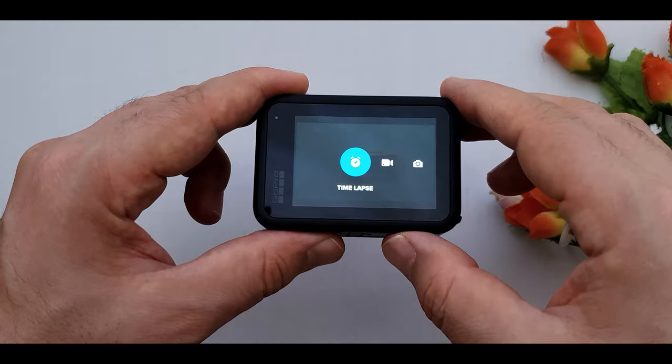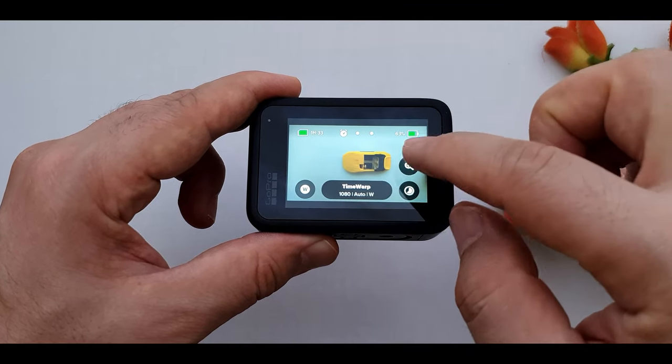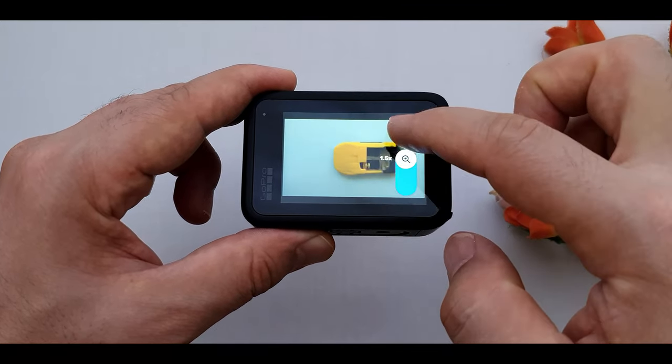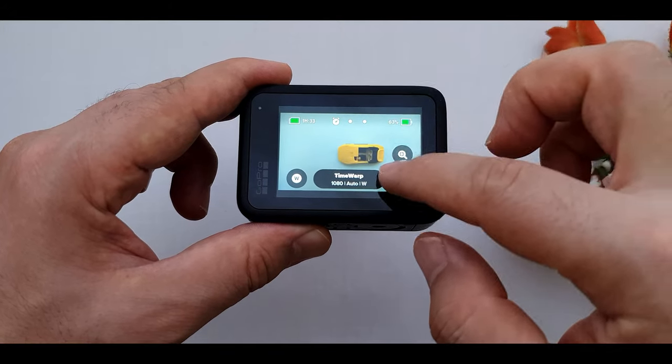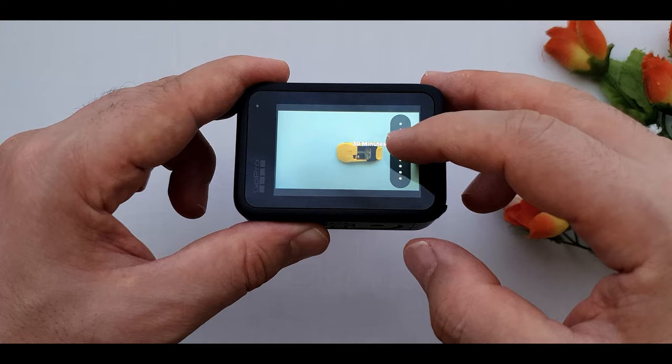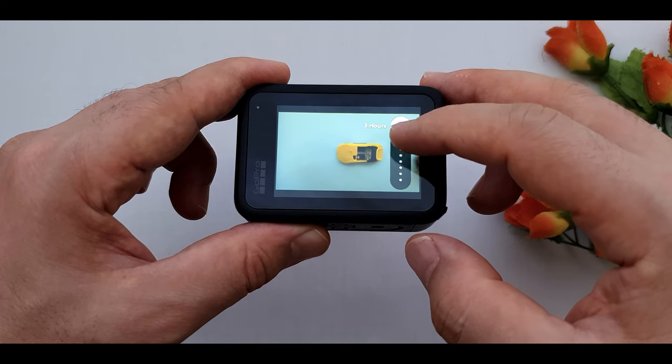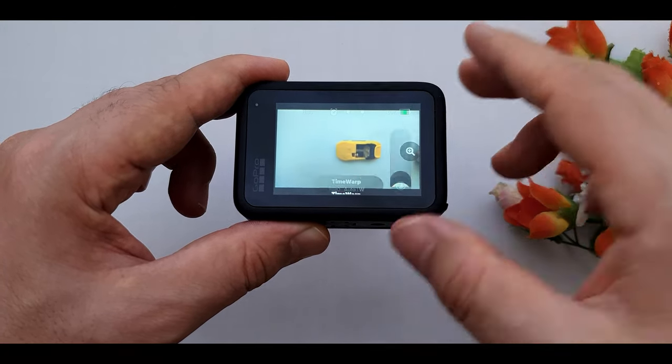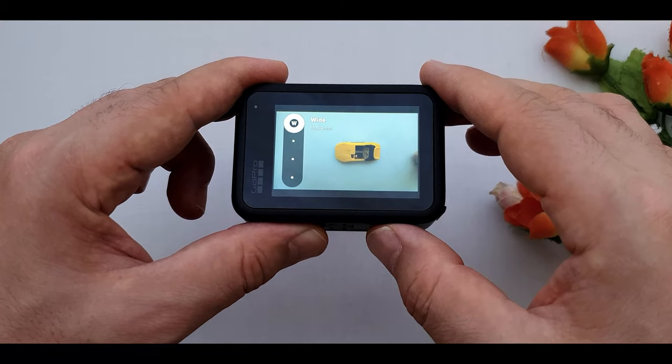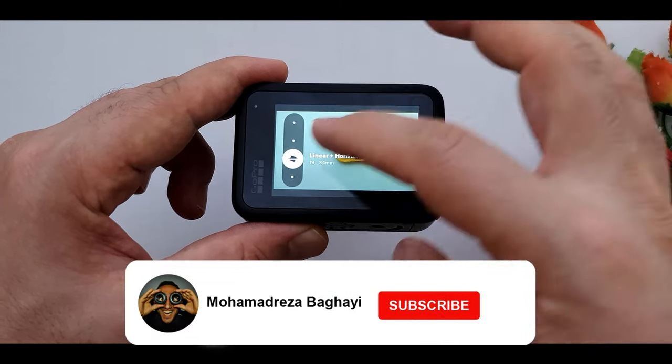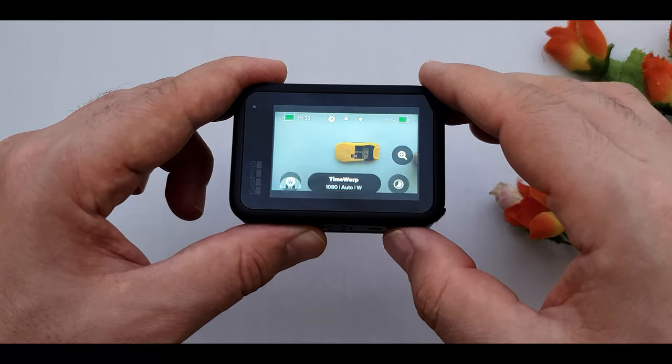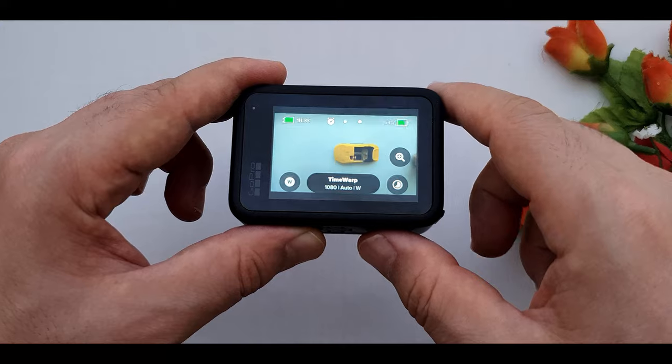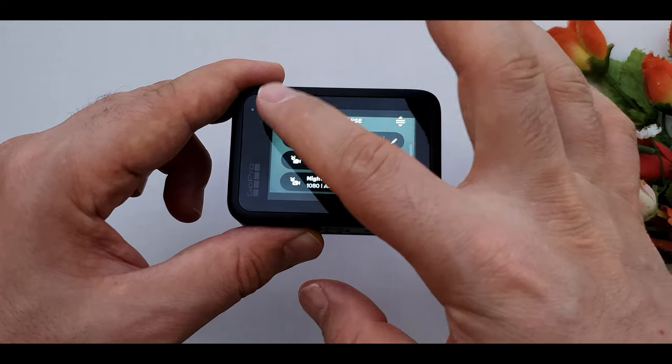The last mode is time-lapse. Again we have zoom button, lens, and duration. You know how much you want to record: 5 minutes, 15 minutes, 1 hour, or no limit. And the last one is the lens. Here is the time-lapse setting. By clicking on that we can see more options.